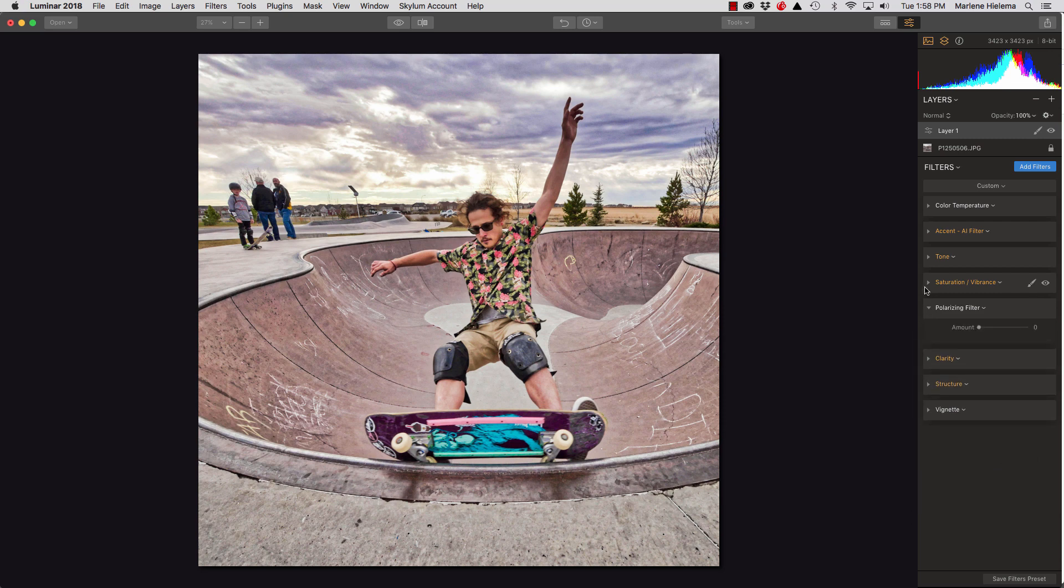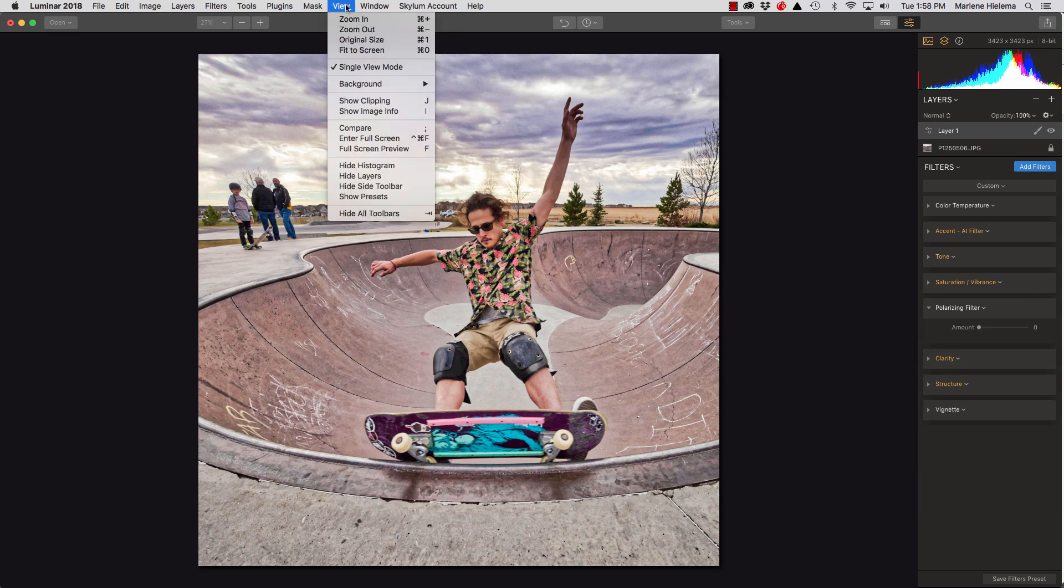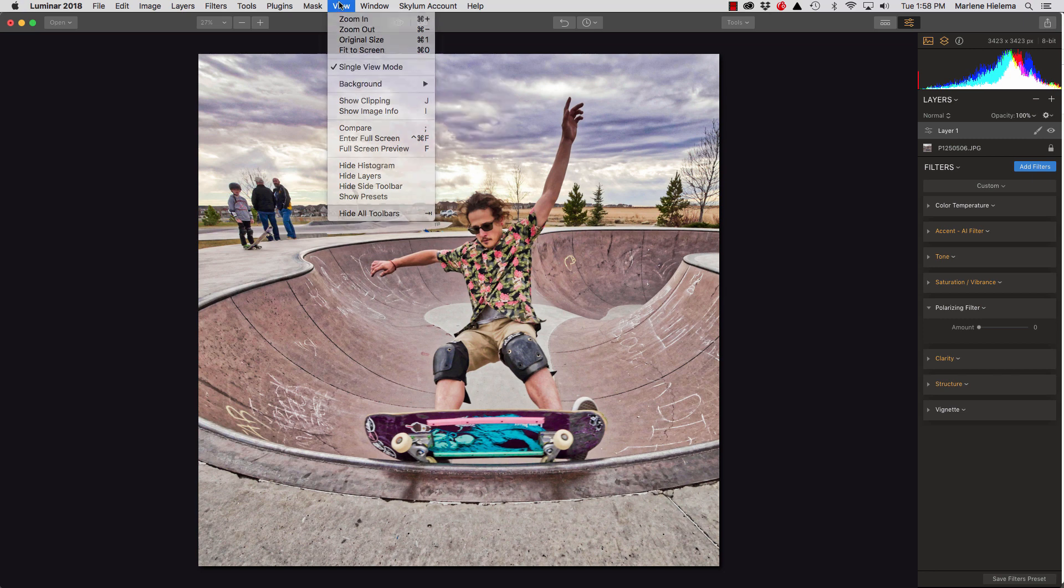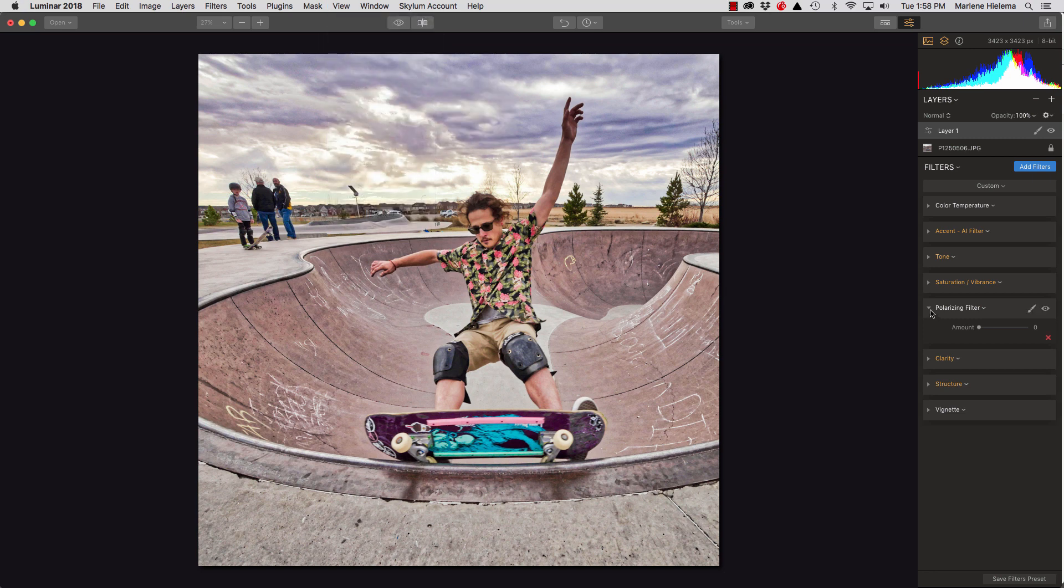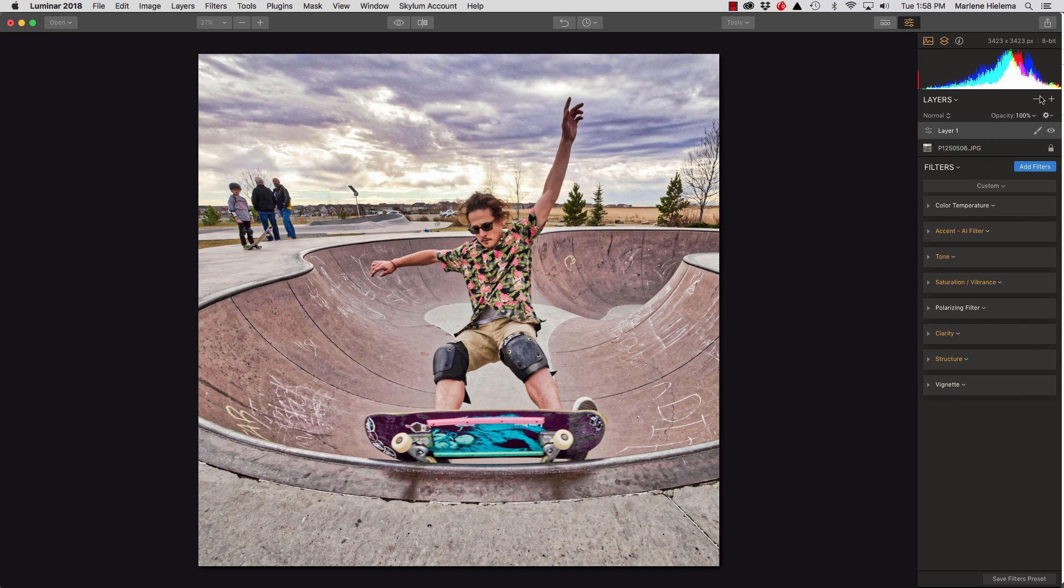And if you open them all up and you want them to stay open, just get yourself out of single view mode. So, I'm just going to leave that the way it is. And I want to show you one more adjustment.